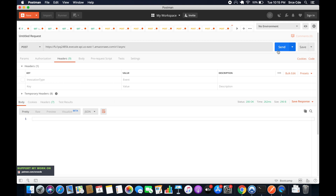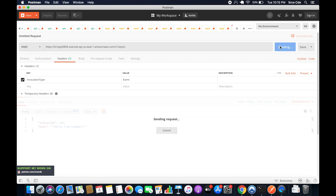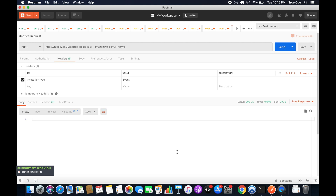If you want to invoke the API endpoint synchronously, simply don't pass this header and click Send — you'll get the response back. If you want asynchronous invocation, pass the header and click Send. This is how you can switch between synchronous and asynchronous invocation.